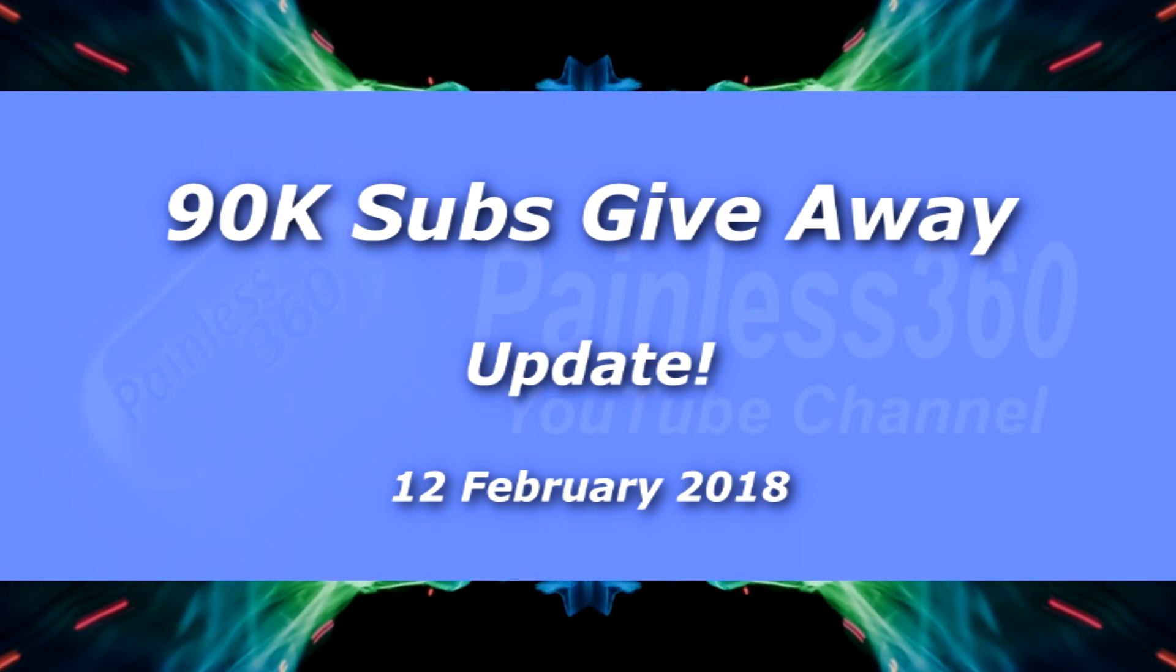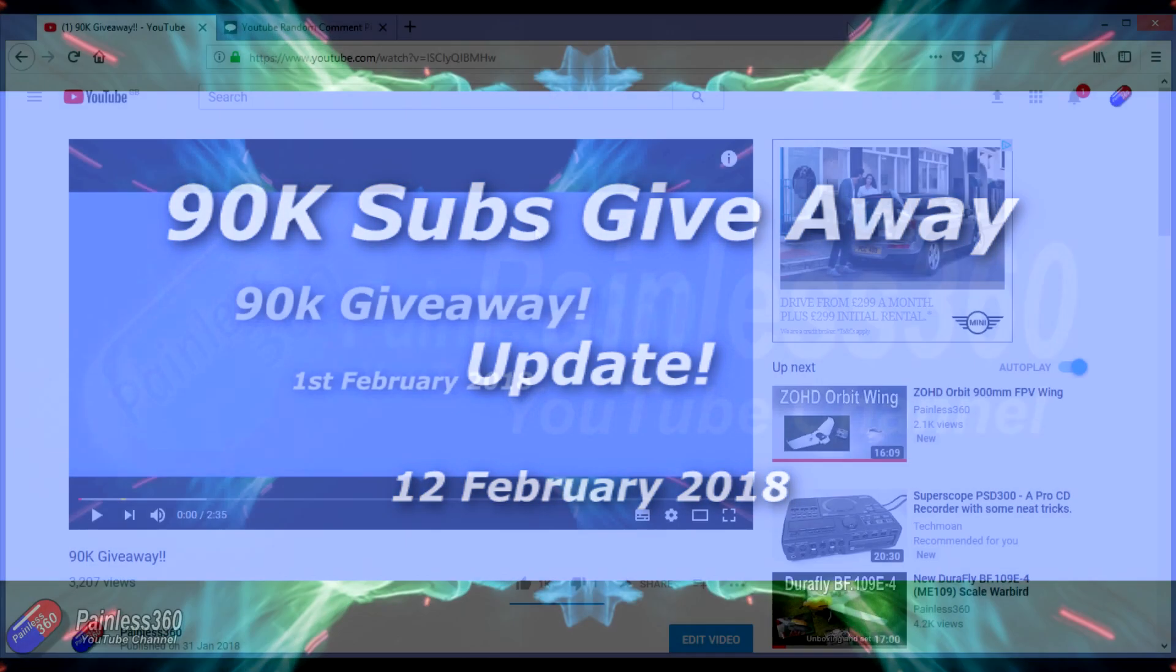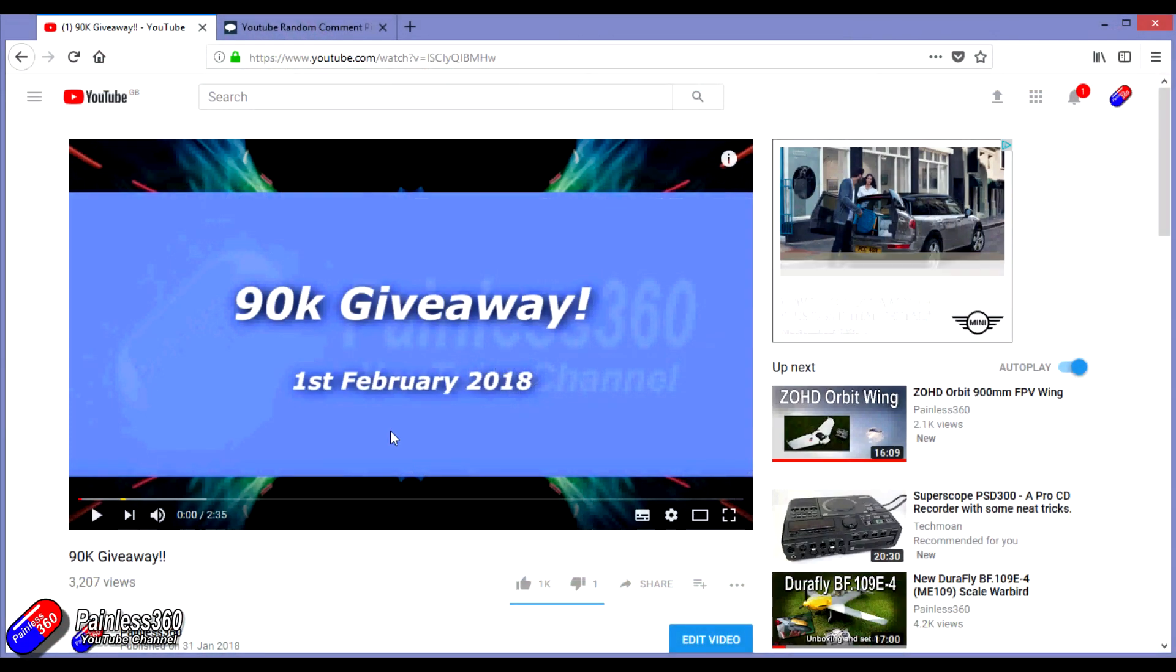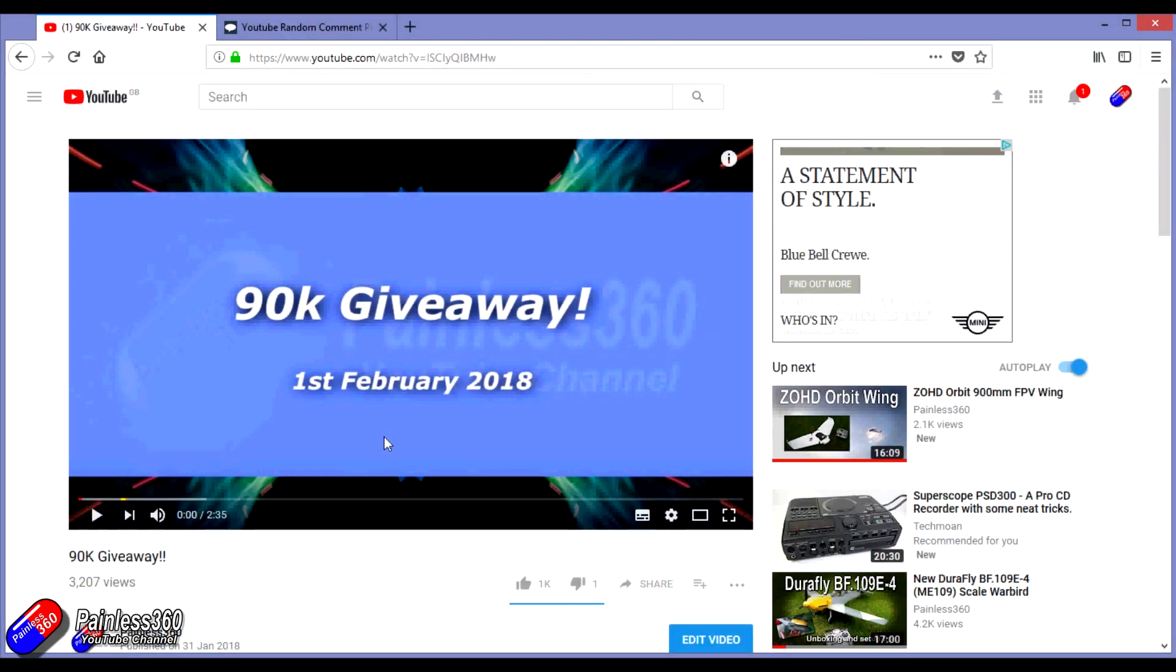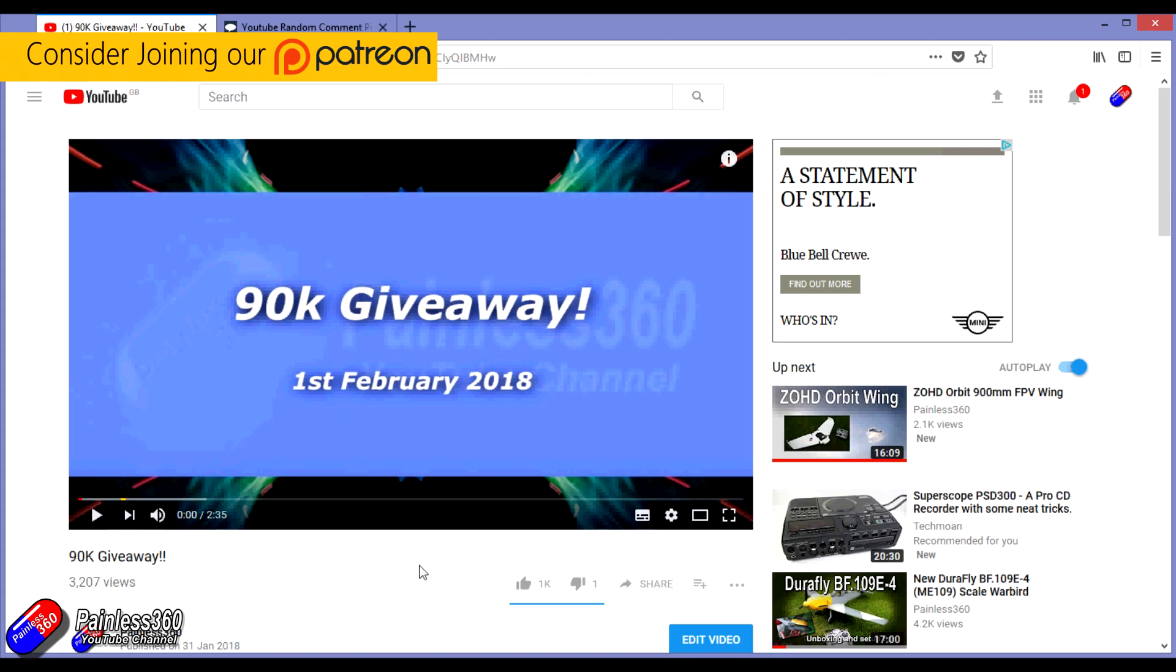Hello and welcome to the video. This is just a quick video to give an update on the 90,000 subscriber giveaway that I announced on the 1st of February.